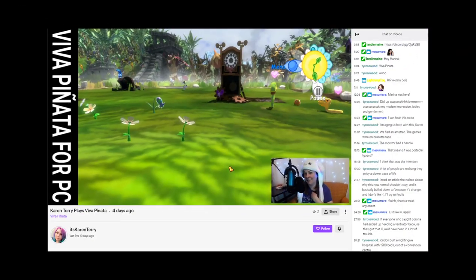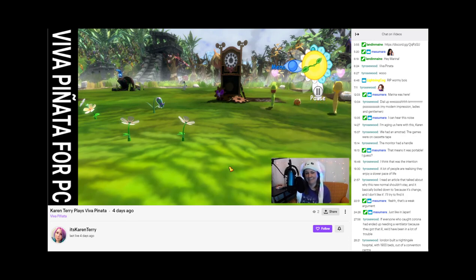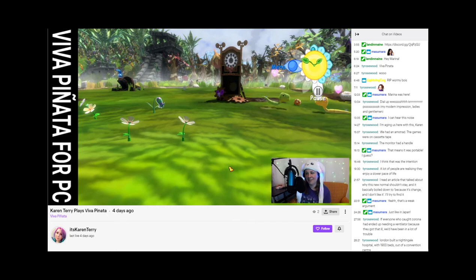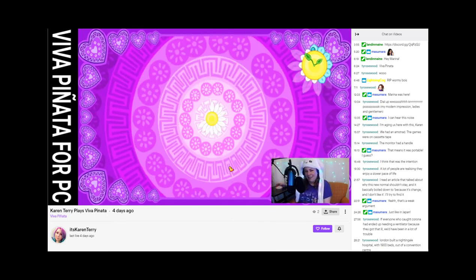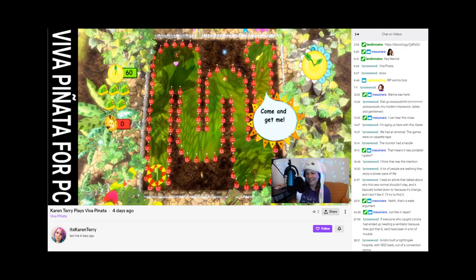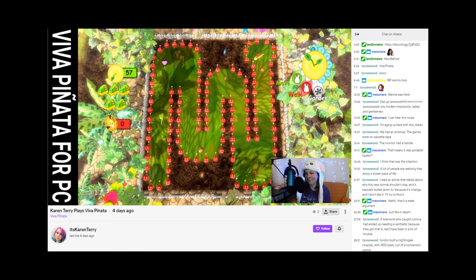Hey y'all, Karen from the future here with a small announcement. I have started streaming on Twitch. If you're interested in a deeper dive on my roleplay opinions, or if you have questions for me, please join me at twitch.tv/itskarenterrey every Saturday, Eastern time, from noon to two.